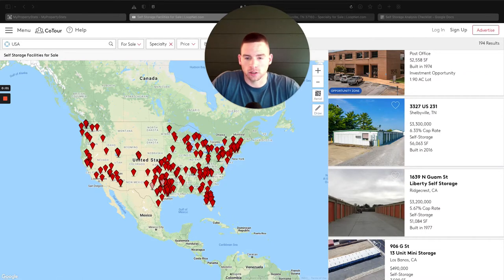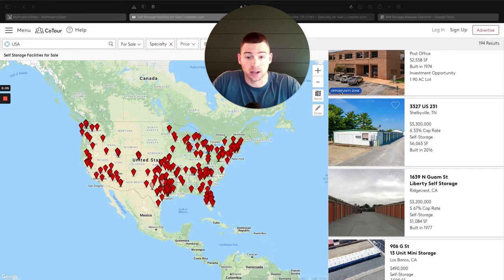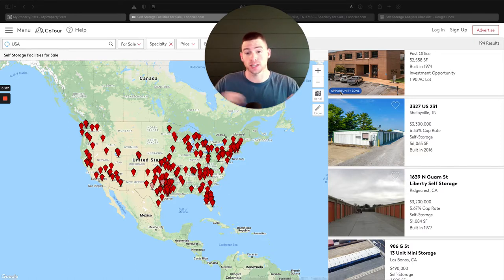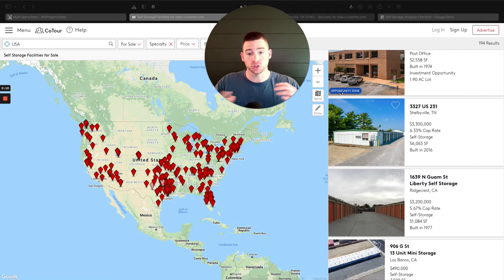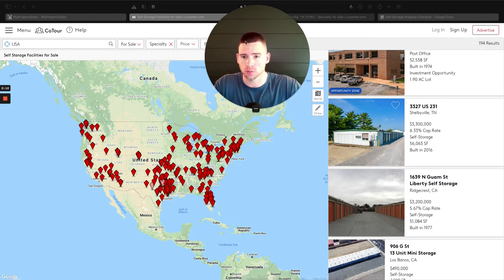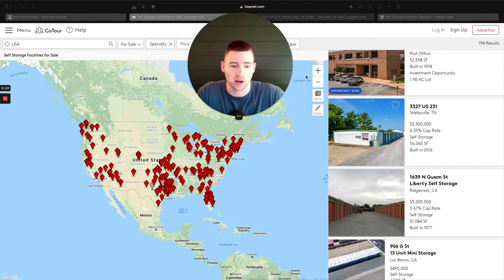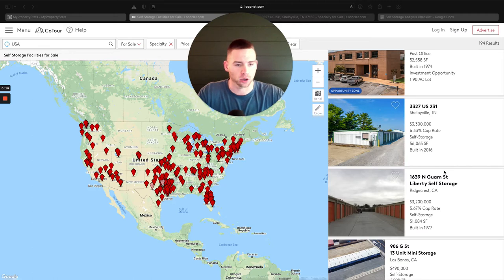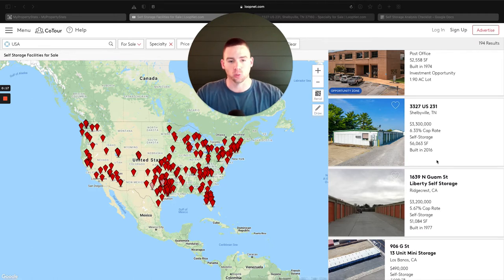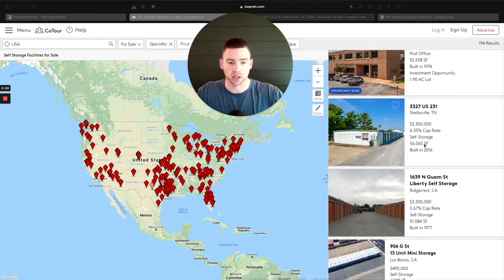Hey, what's going on? Hayden Crabtree here. Today's video, we're going to be talking about how to analyze a self-storage investment. I've also put together a checklist for you to make sure that you don't miss any of these moving pieces. I'm just on LoopNet here looking at deals that are on the market. I'm not a huge fan of on-market deals, but we're going to go through one of these just for the purposes of underwriting.